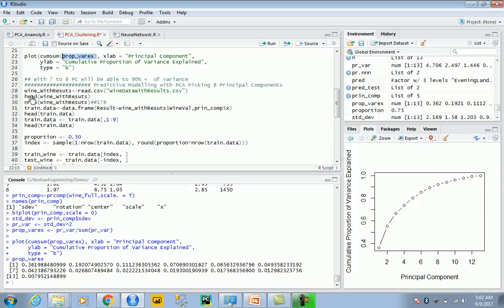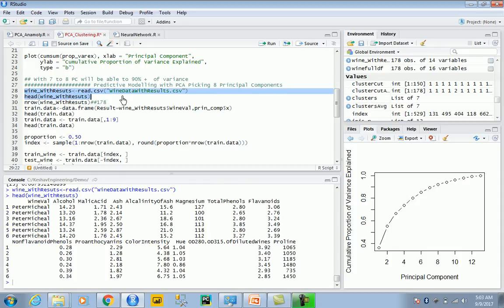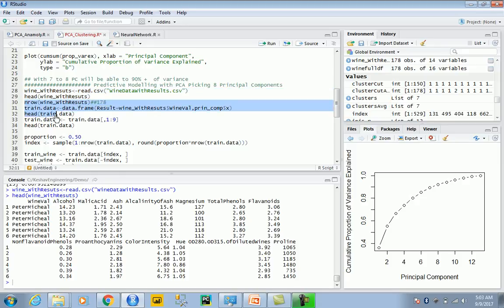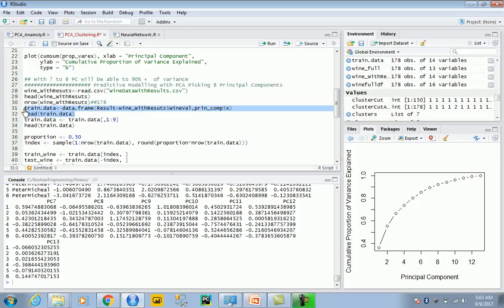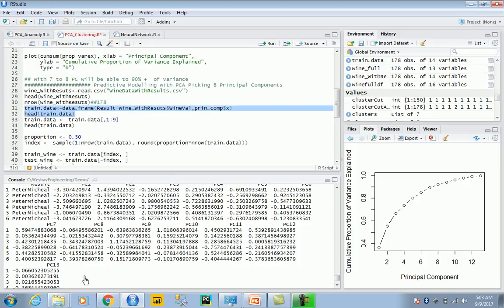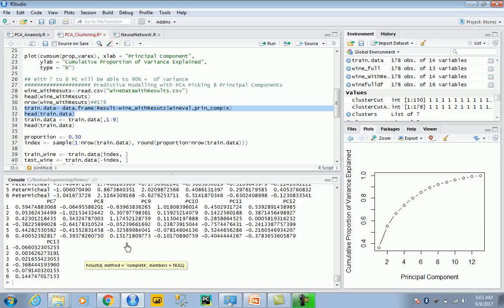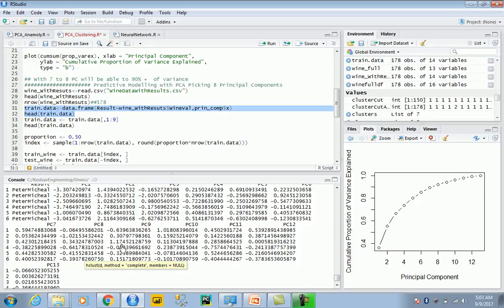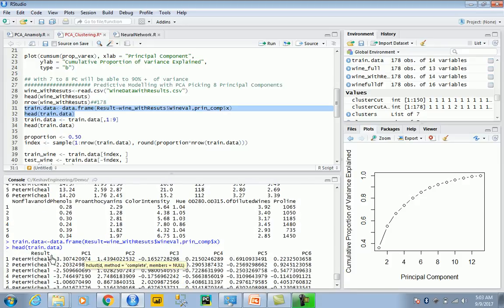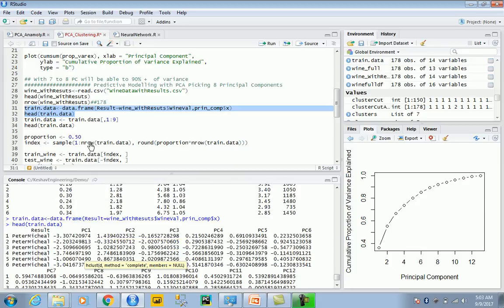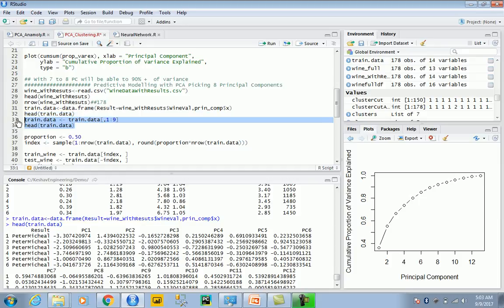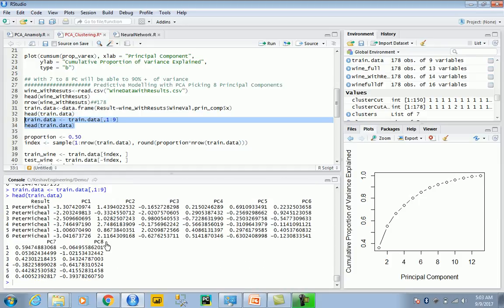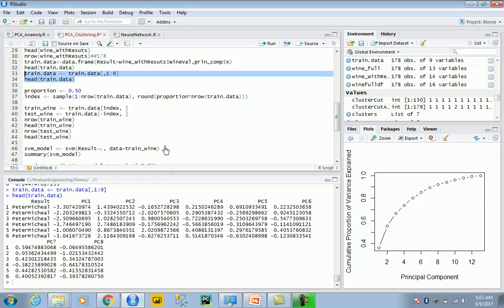This is the data with wine value as the label. I'm putting the principal components we drew along with the wine value into a data frame. We have 13 principal components total, then I added the result which is the wine value. I'm segregating my training data with the first eight principal components.